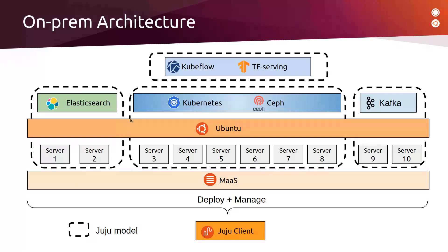Basically, Elasticsearch will be used to store the raw data that will be used to train our model. K8s will be used to run Kubeflow platform and TensorFlow serving. Ceph will be used mainly as an object storage system to store our trained model. And Kafka will act as a messaging bus between the model server and the client applications.